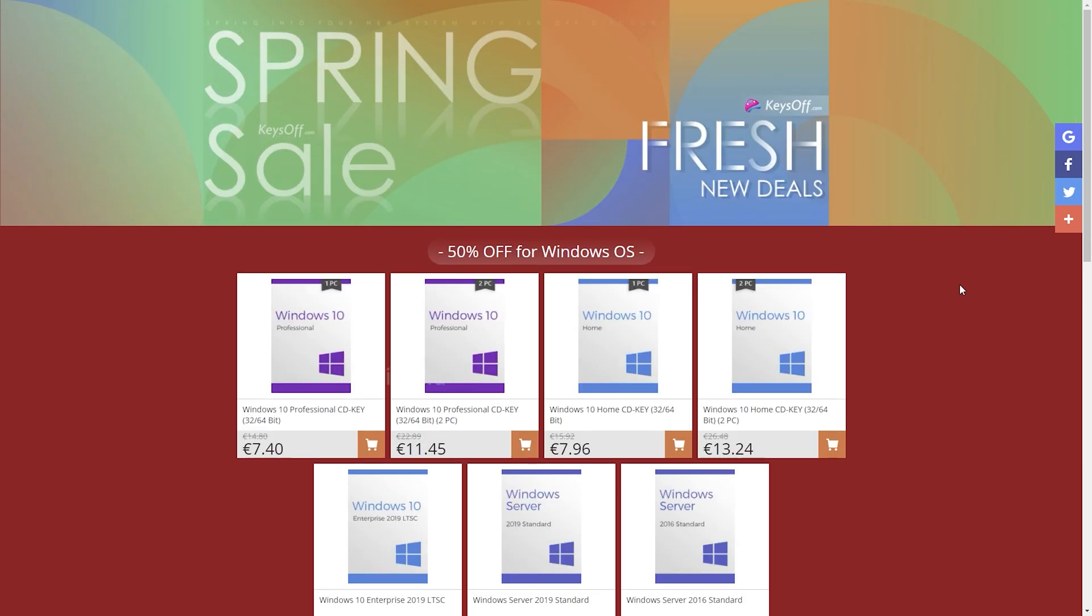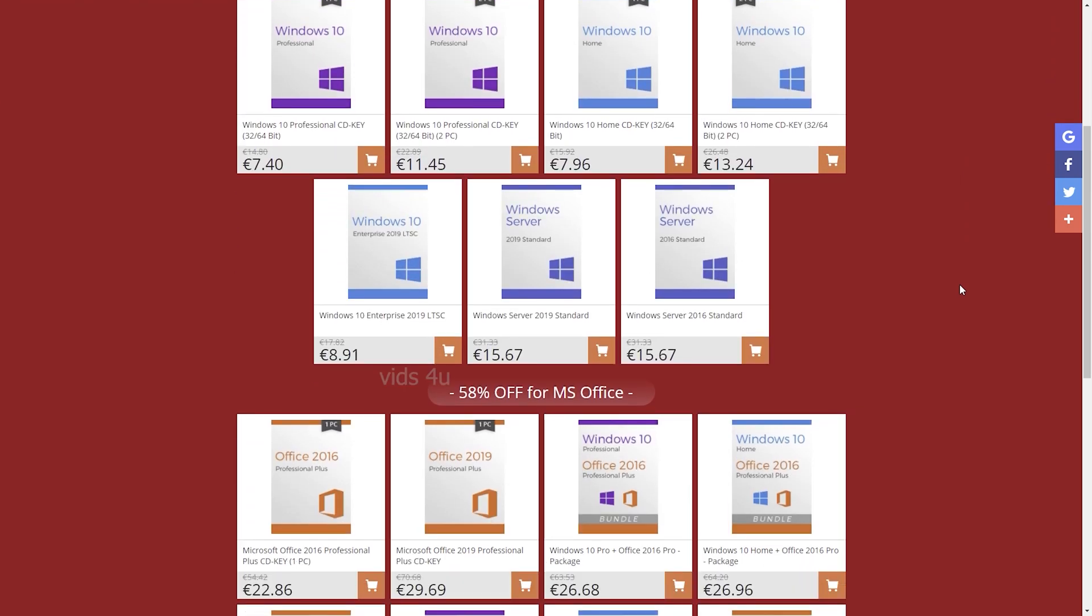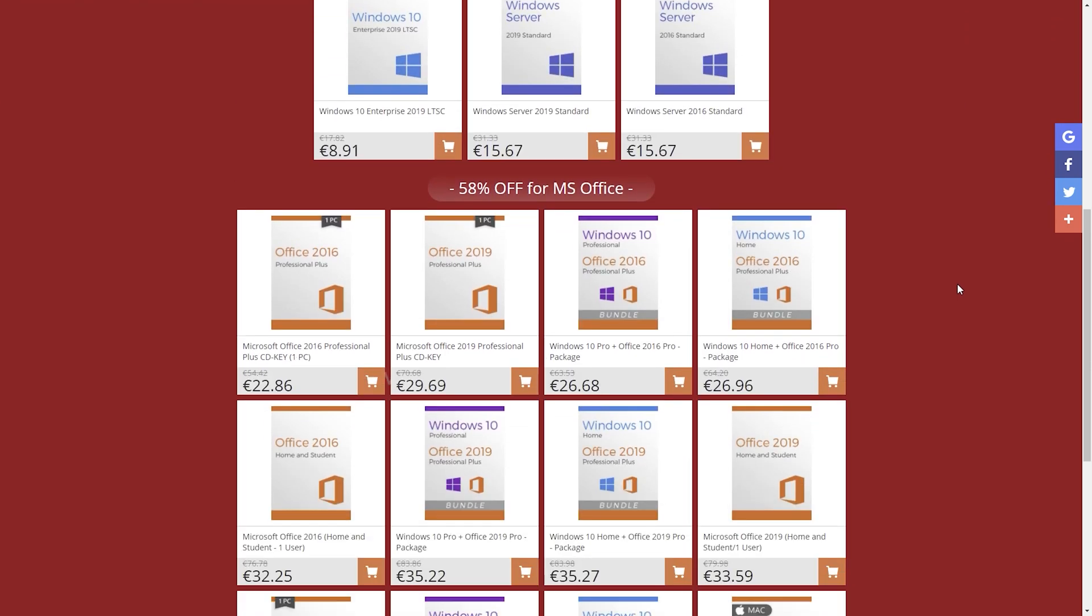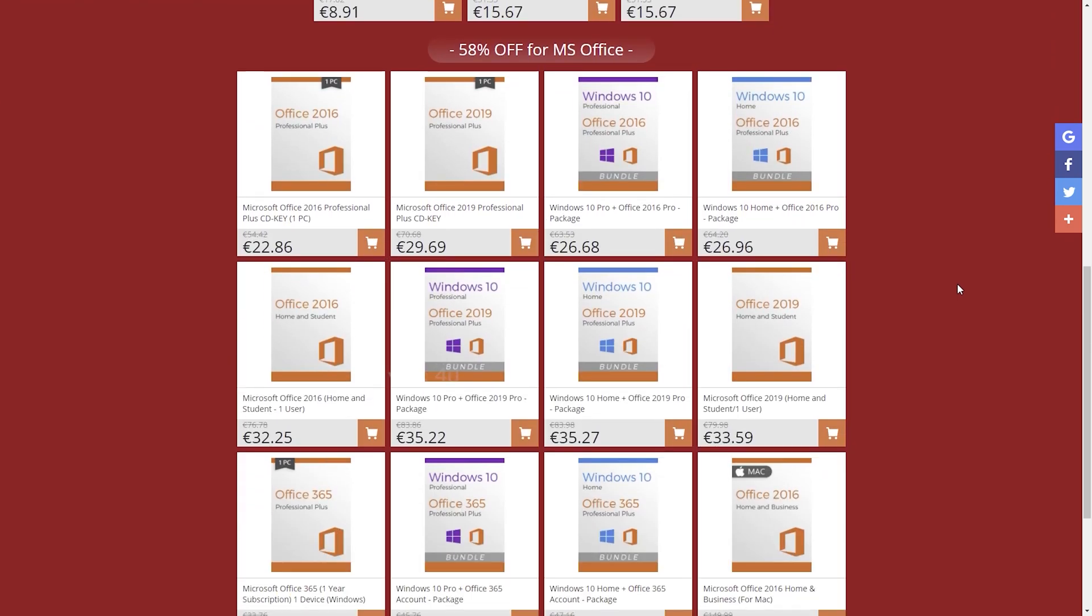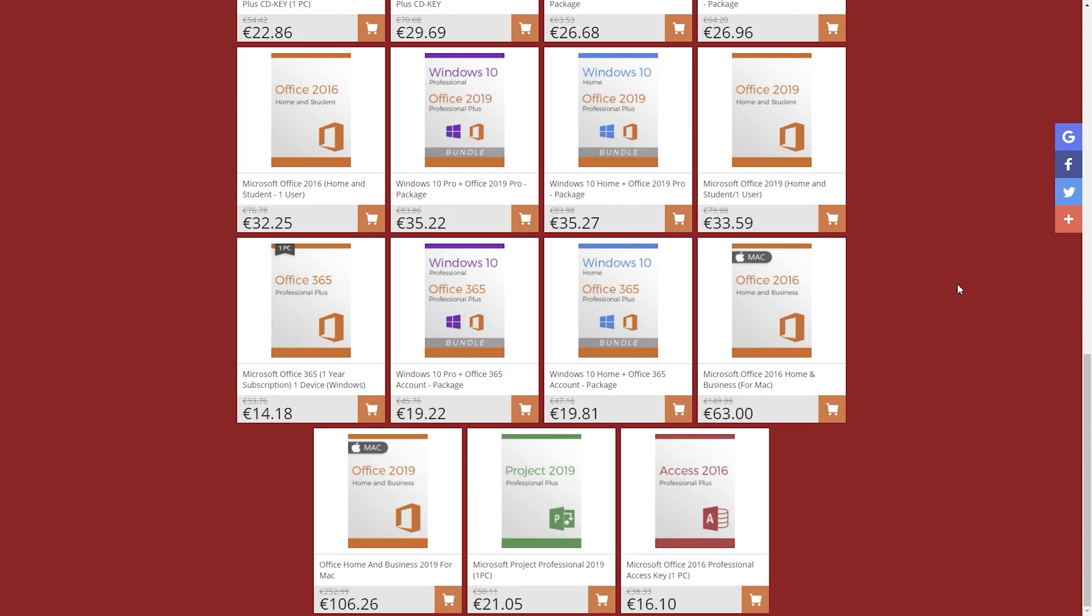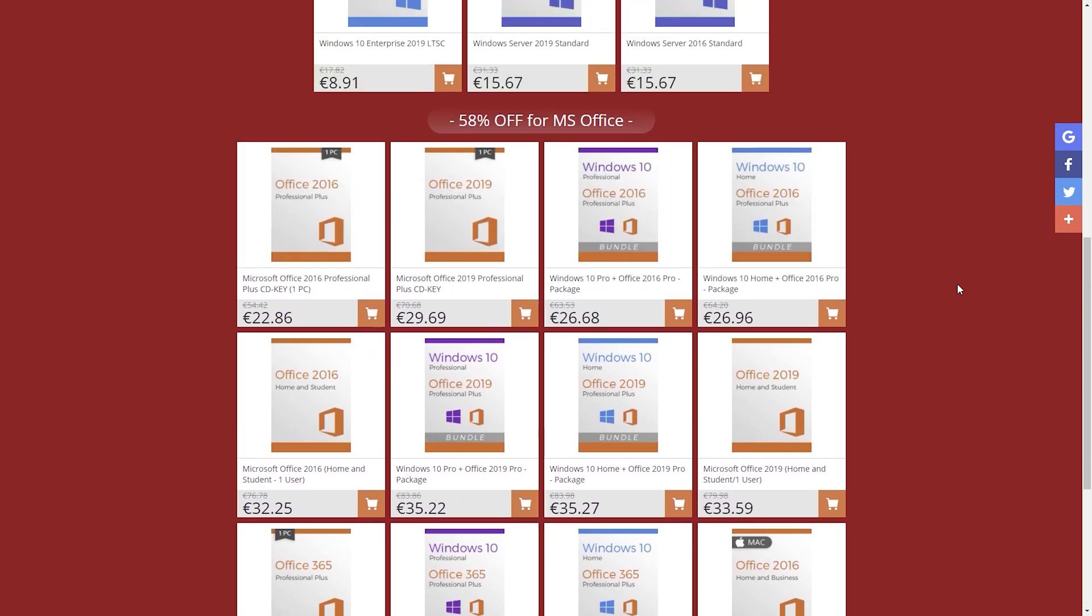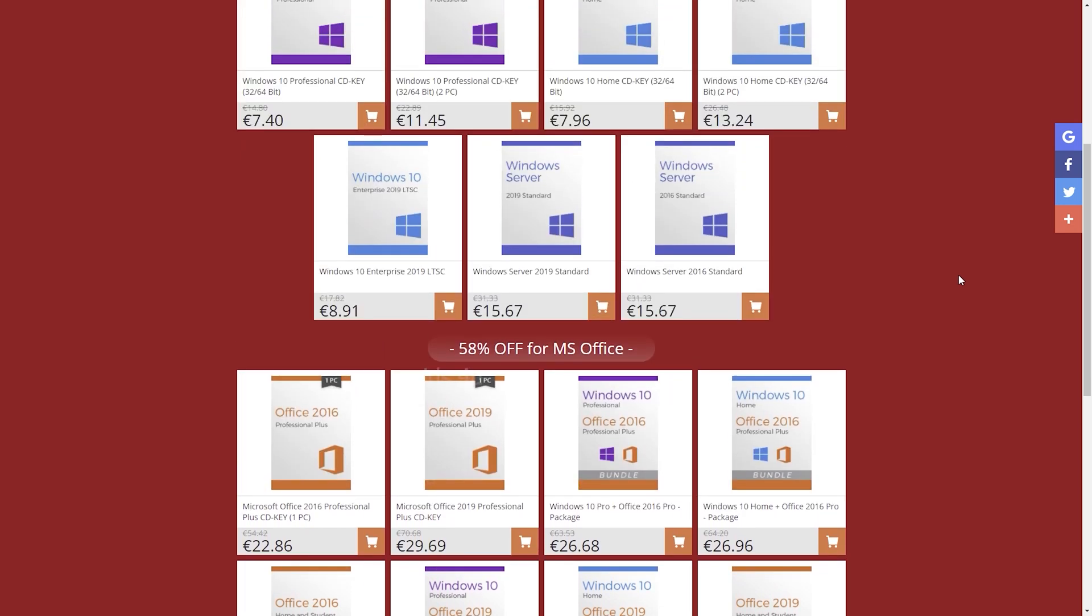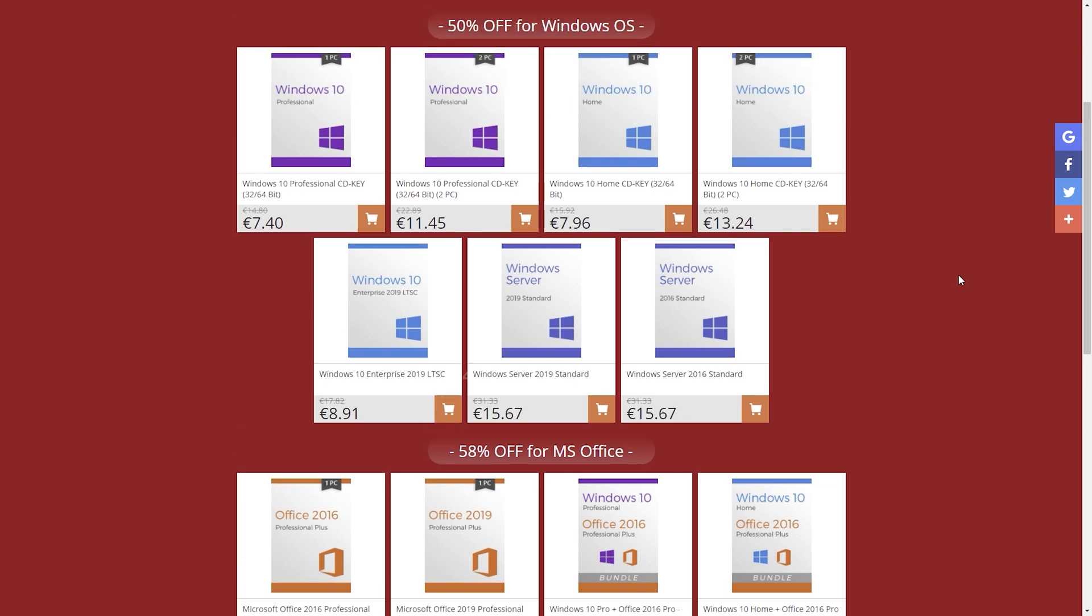This time, keysoff brings us a novelty and offers a competitive price. It's like a once-in-a-year opportunity to buy Windows 10 Pro OEM key or Office 2019.